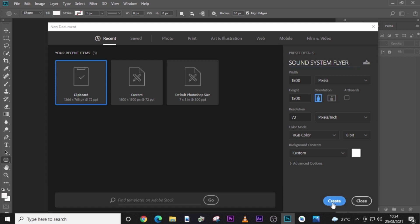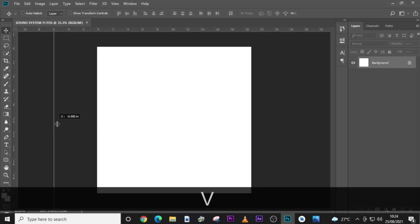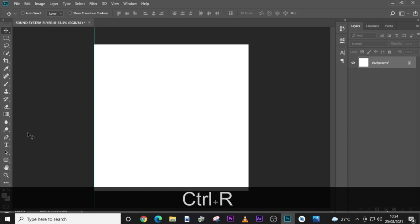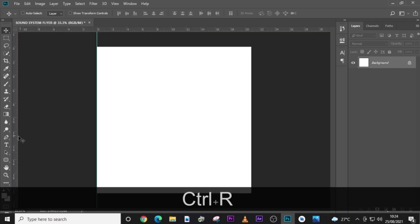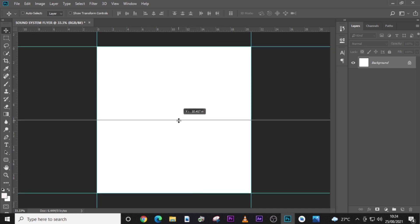Click on Create. You also want to set your rulers. If they're not showing up, just click Ctrl+R and they will show. Then drag the lines to their appropriate place. I'm setting the lines for alignment — I just want all my text to be centered and look nice.